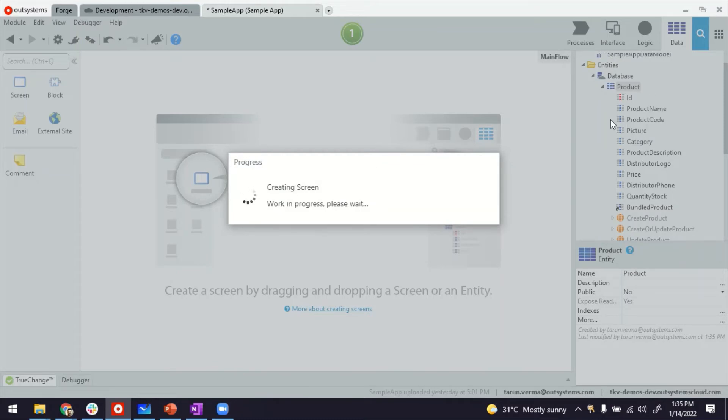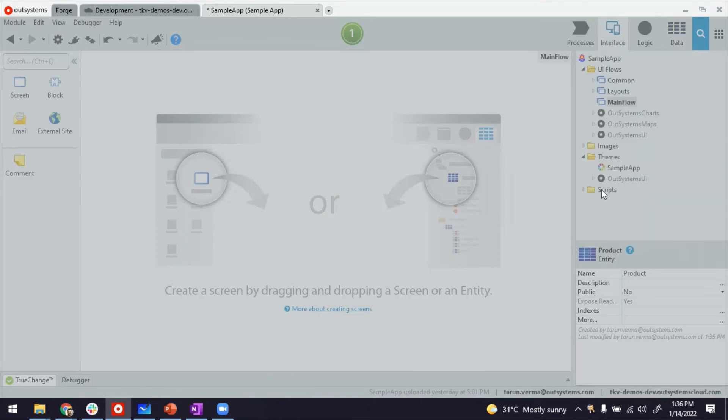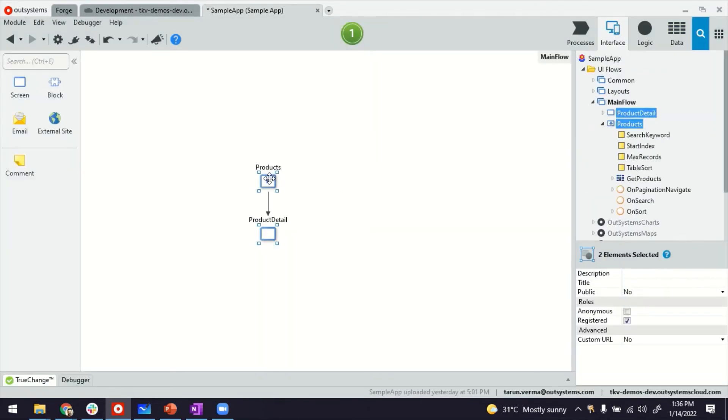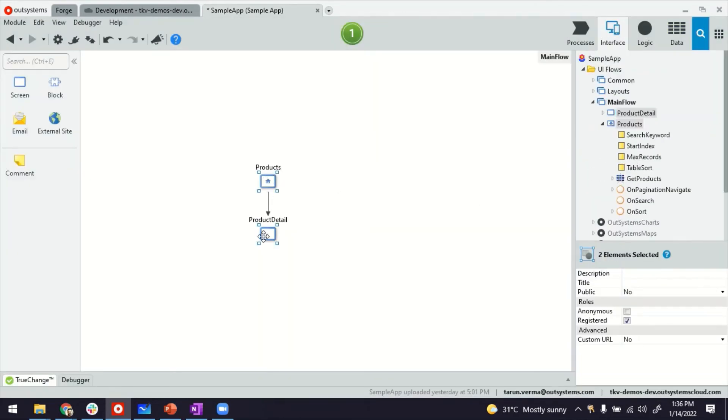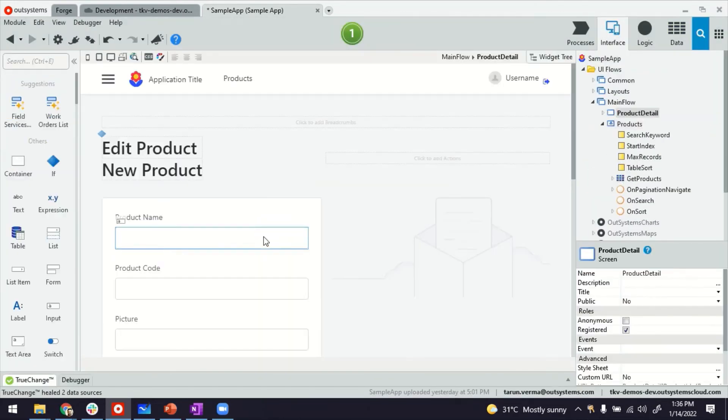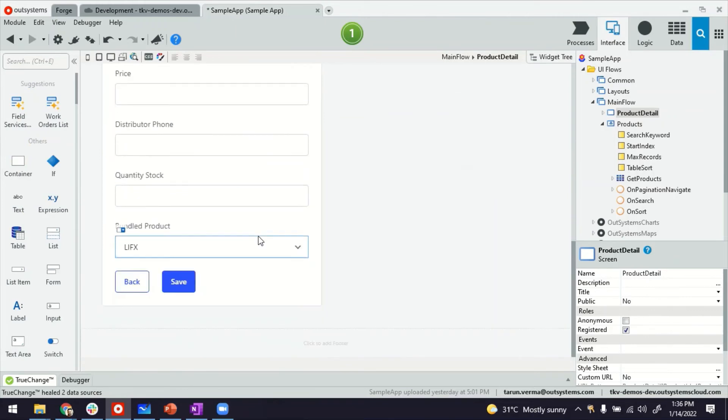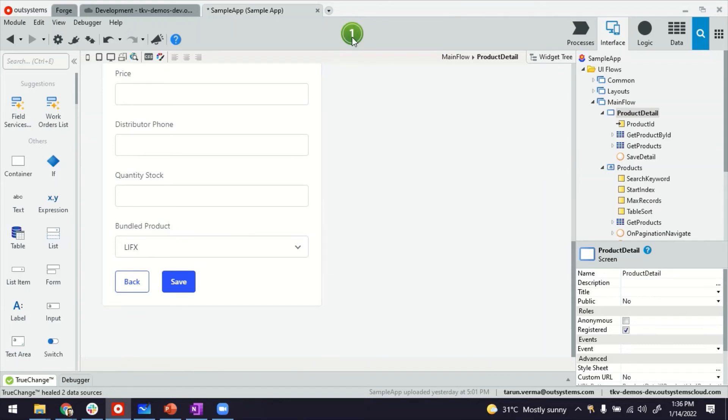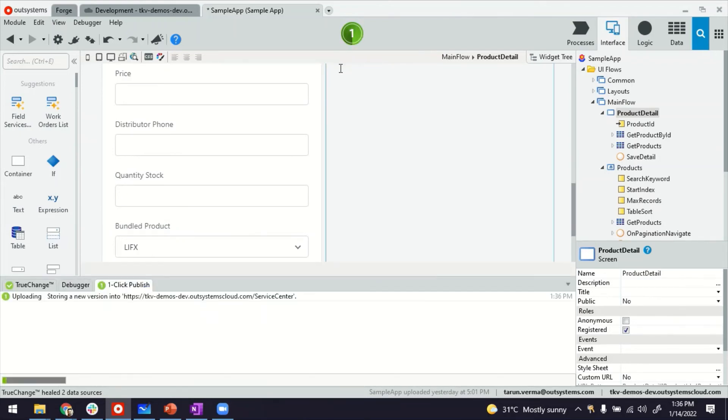Since all the attributes are part of one single entity, the form that gets created for product detail here already has the attribute of bundled product. And it's a dropdown that allows us to select the product, any of the previously added products. So I can go ahead and publish now.